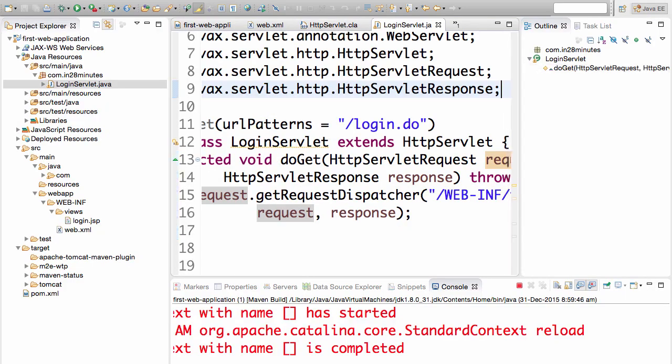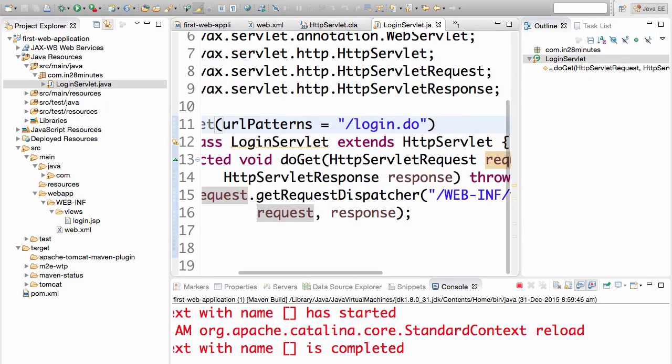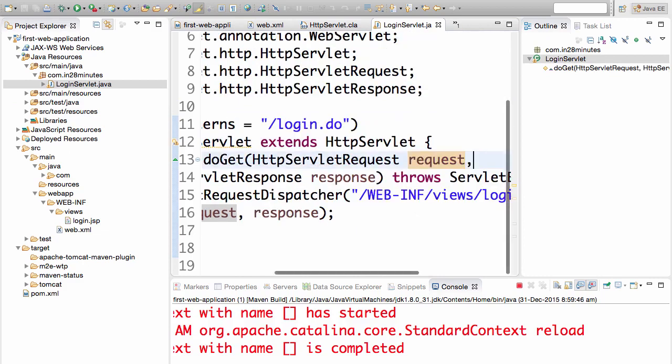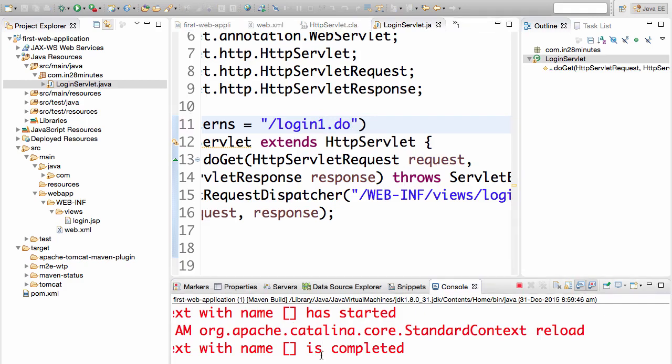We have configured the Tomcat plugin to automatically restart or reload the context if there is a change. That's why you would see that when I change something in here, I am changing login.do to login1.do and pressing save. Then you would see in the console that the context will be reloaded.